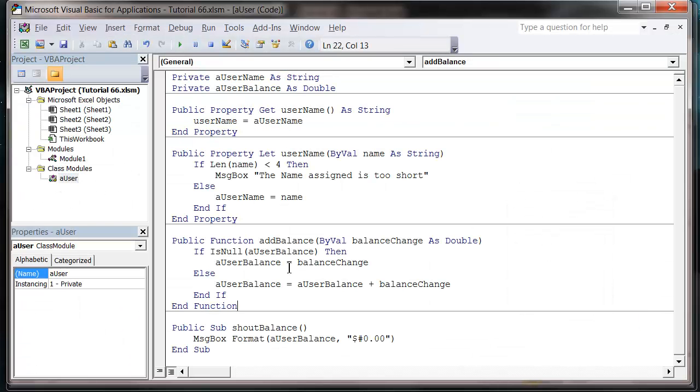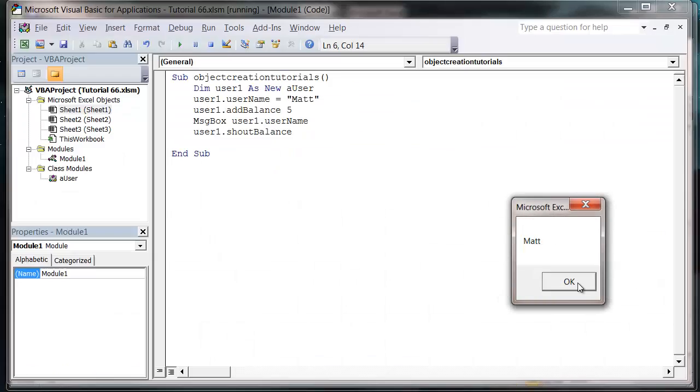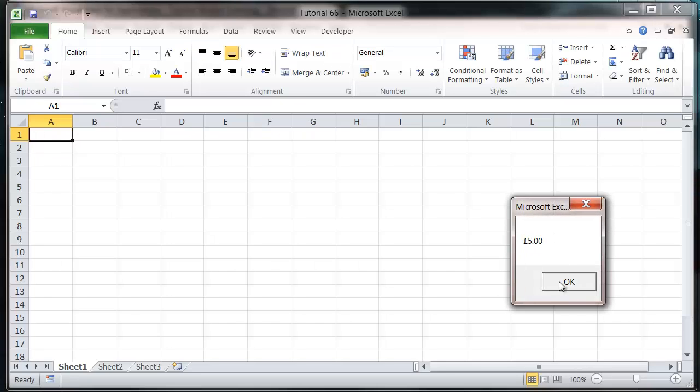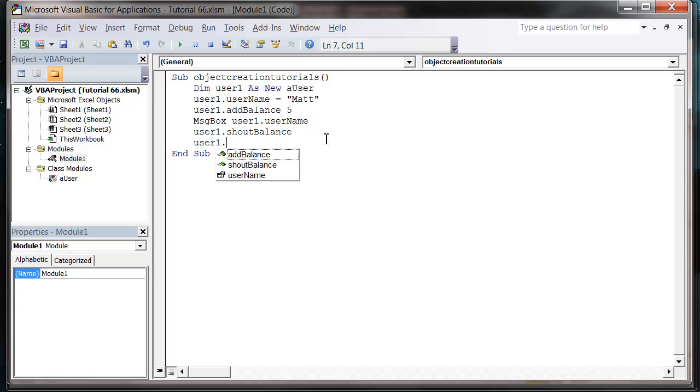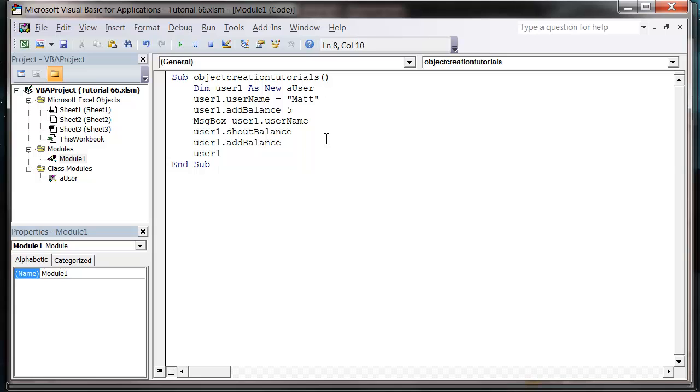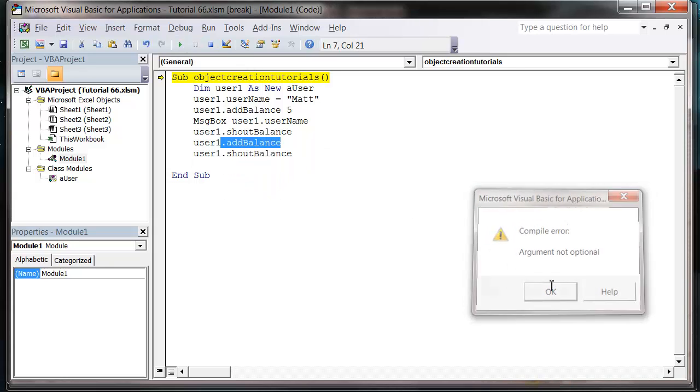And if I use dollars, oh that's crazy, I'm not gonna use dollars. Let's go back to pounds, Matt pounds, brilliant. Okay, and we can keep using these functions over and again, so dot add balance, user one dot shout balance, press play.